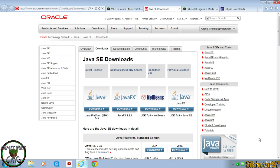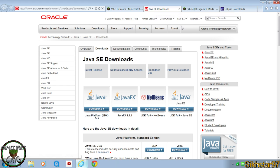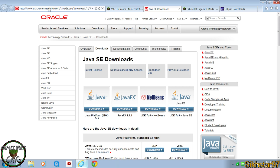Next we need to download something called a Java JDK, which stands for Java Development Kit. This is what's needed for Java to be developed — in our case, Minecraft mods, because as you know Minecraft is a Java game. Go to the link in the description below.